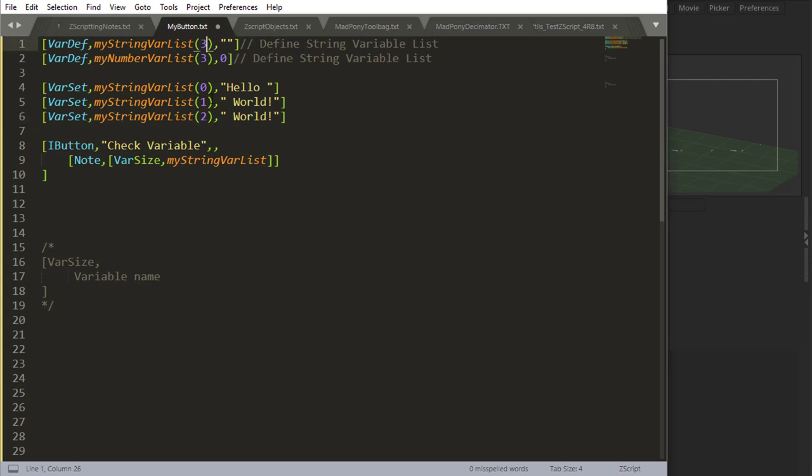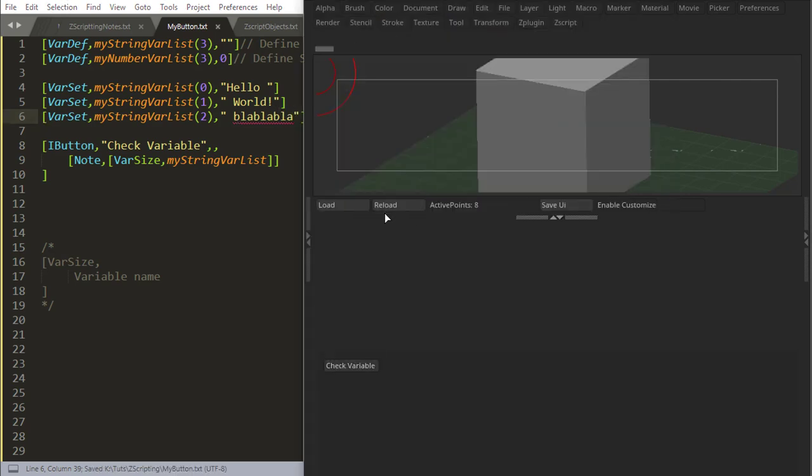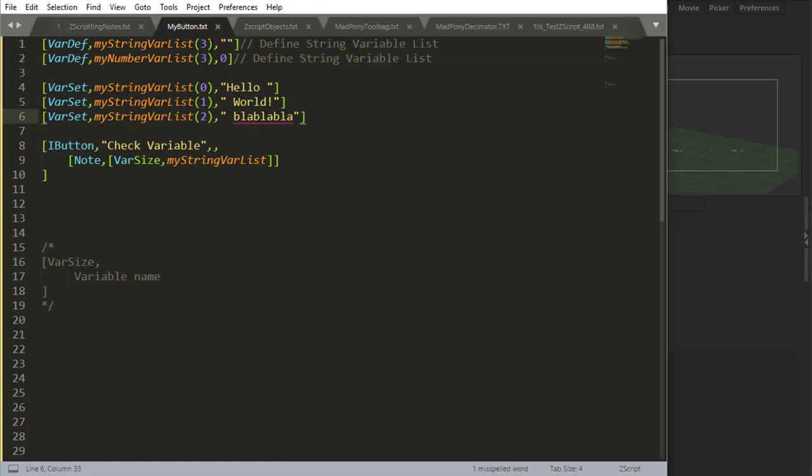If I now come here and add another one, this is going to give me an error if I don't have the right amount. I'll say blah blah blah. Then I come back here, reload, check variable. Now there are three positions in there. That's right, three positions.